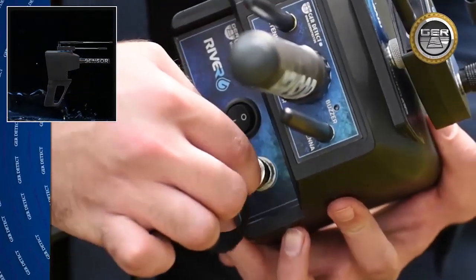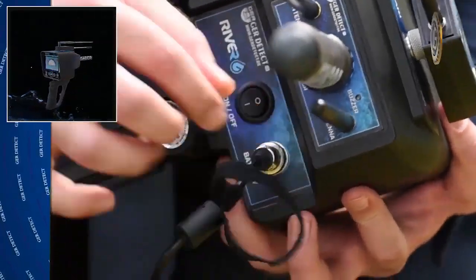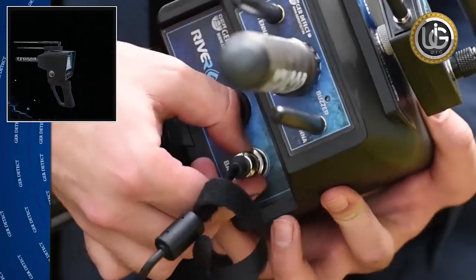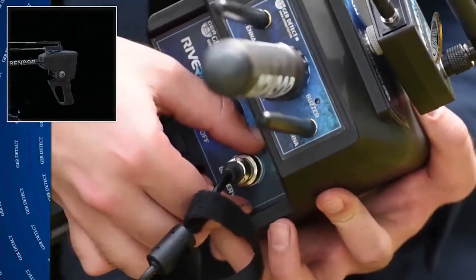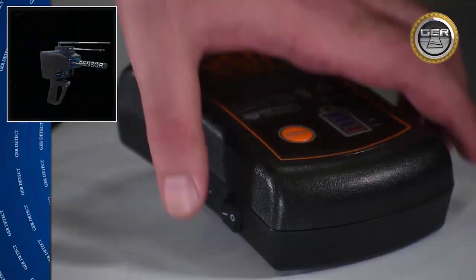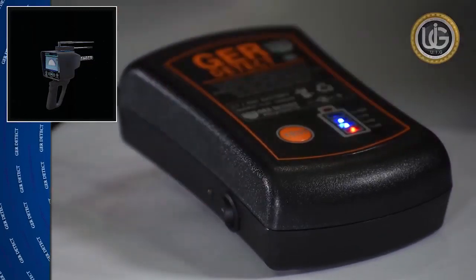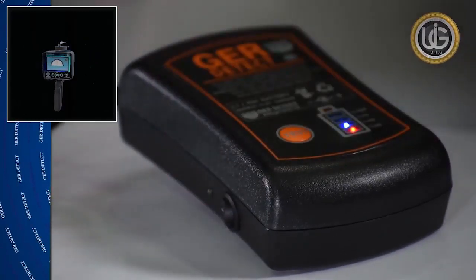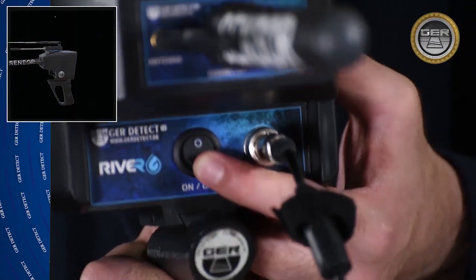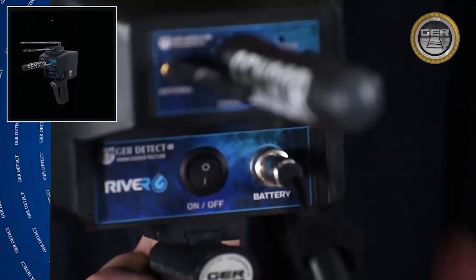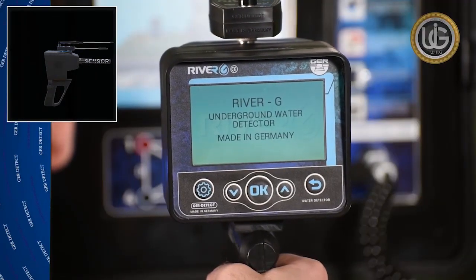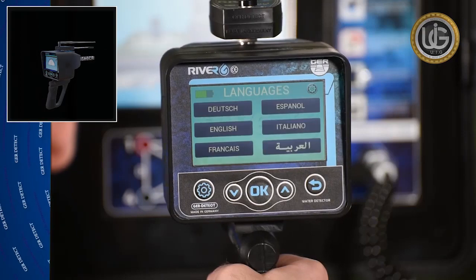Then connect the battery to the device. Turn the unit on by using the on-off switch on the battery, and then the on-off button on the main unit. Wait until the languages list appears.